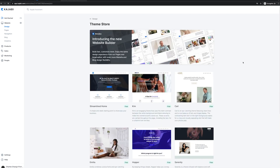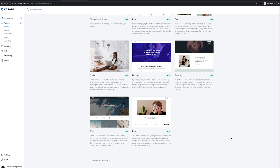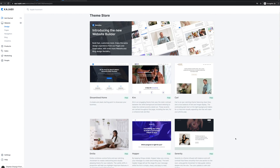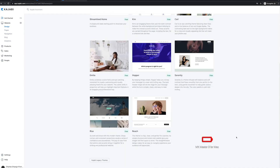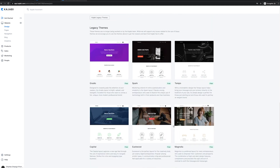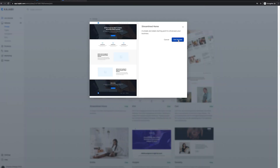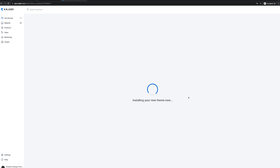Kajabi has a bunch of great themes included in the membership. You can look through these and pick one that works best for your website and your course. They also have legacy themes — those are the older ones. Most people are going to go with the streamlined home one, so that's the one I'm going to select. I'll click get started and it's going to install that new theme for us.